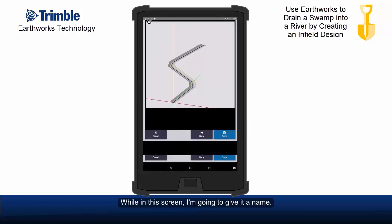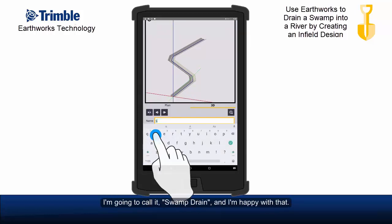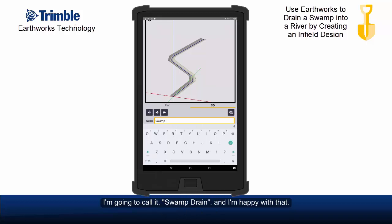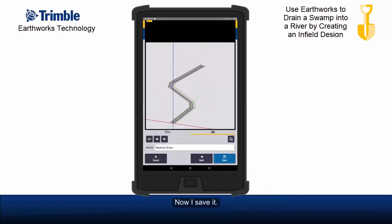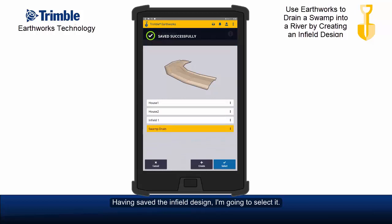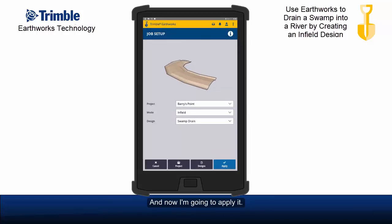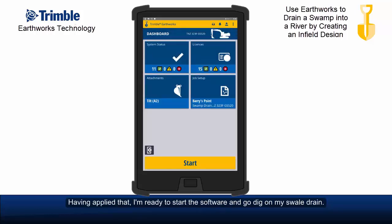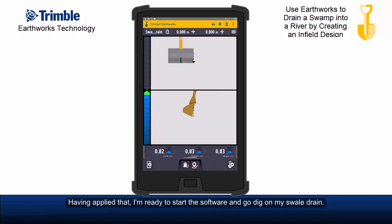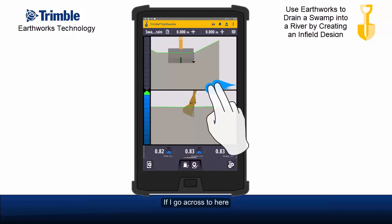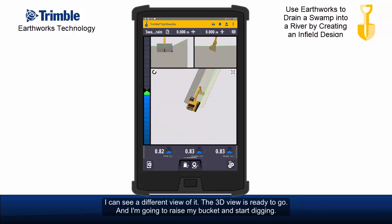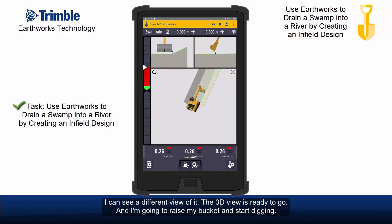Whilst in this screen I'm going to give it a name. I'm going to call it — if I spell correctly — 'swamp drain.' I'm happy with that, so now I save it. Having saved the infield design, I'm going to select it and apply it. Having applied that, I'm ready to start the software and go dig on my swale drain. I can go across to here and see a different view of it — the 3D view is ready to go. I'm going to raise my bucket and start digging.